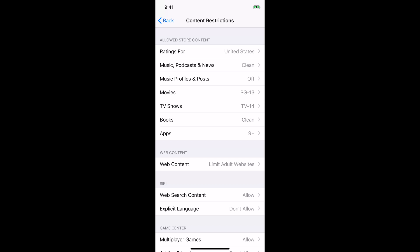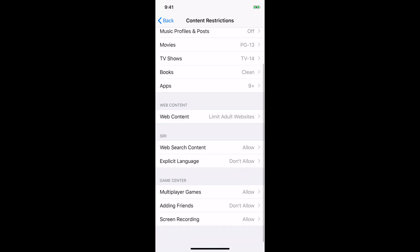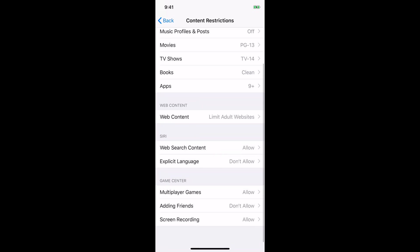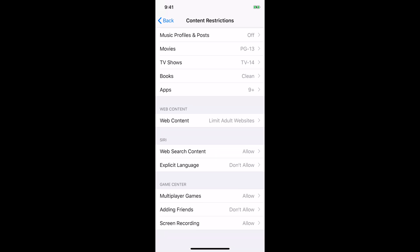And then with Siri, which is voice commands, we have it not allowing explicit language and allowing web search since they do a lot of research at school. And then finally, under game center, we're still allowing our kids to screen record and do multiplayer games, but not allowing to add friends. Because we figure if that's something that they want to do, that they should be asking us about that.